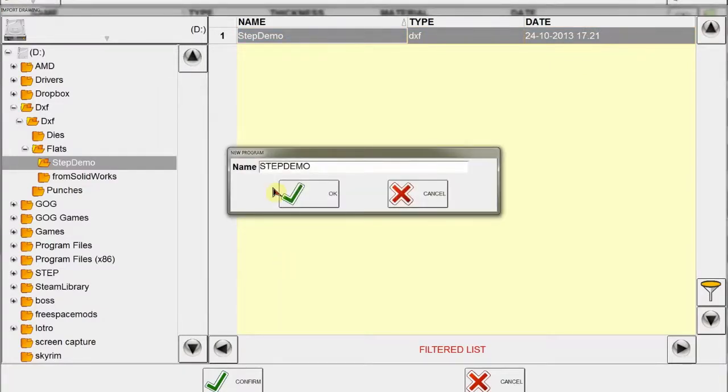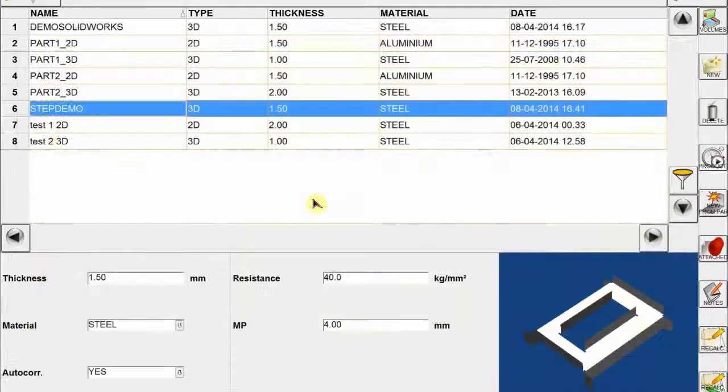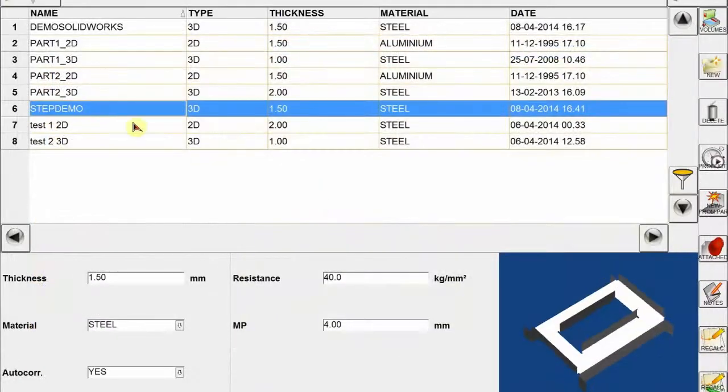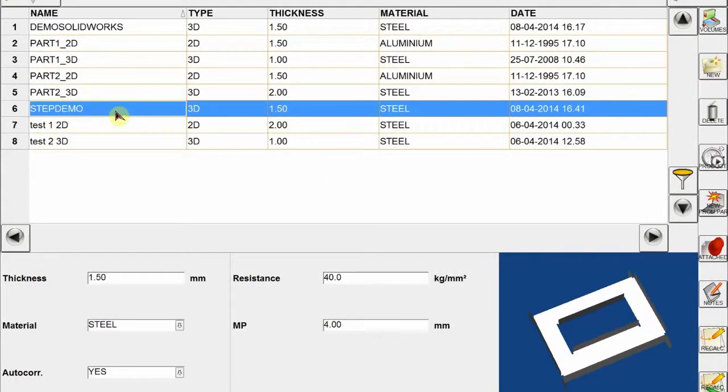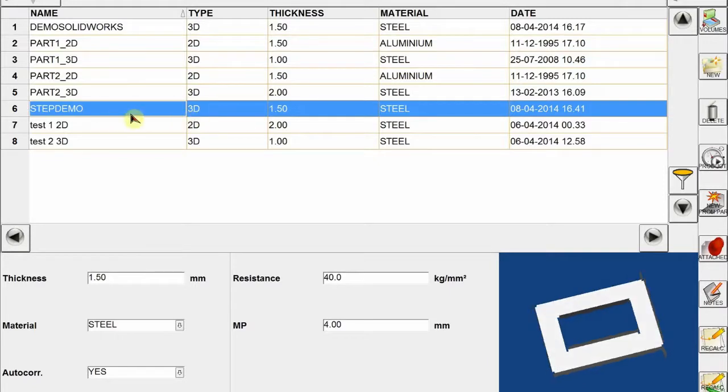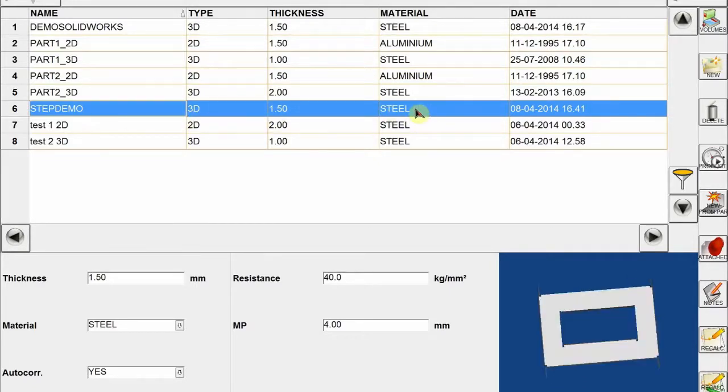Here we can give a name to our part program. I just leave it as it is and can then click OK.